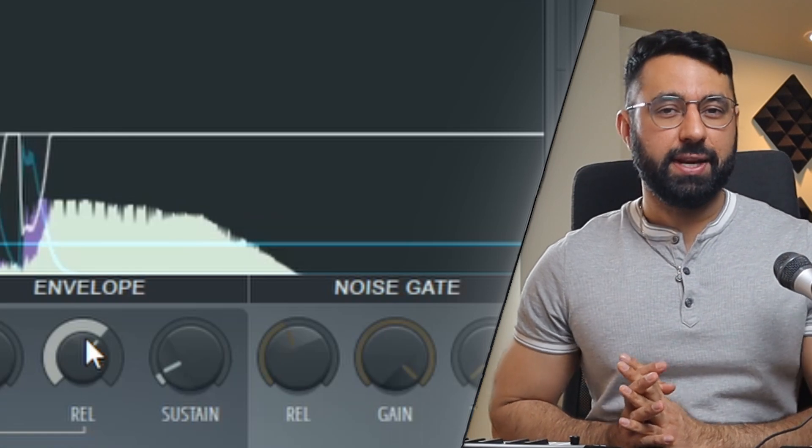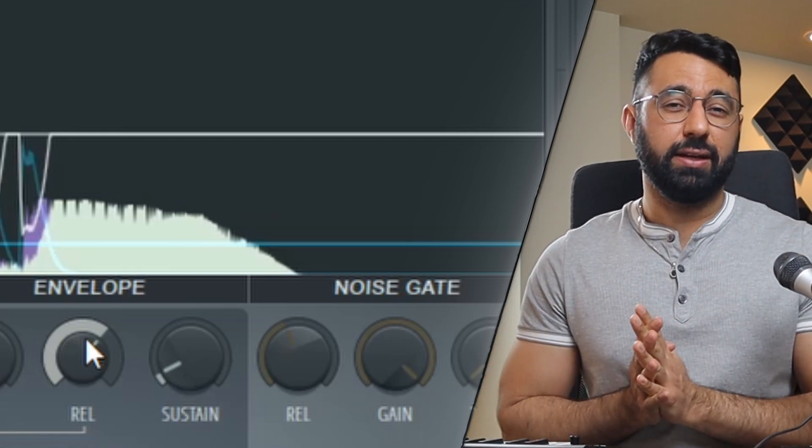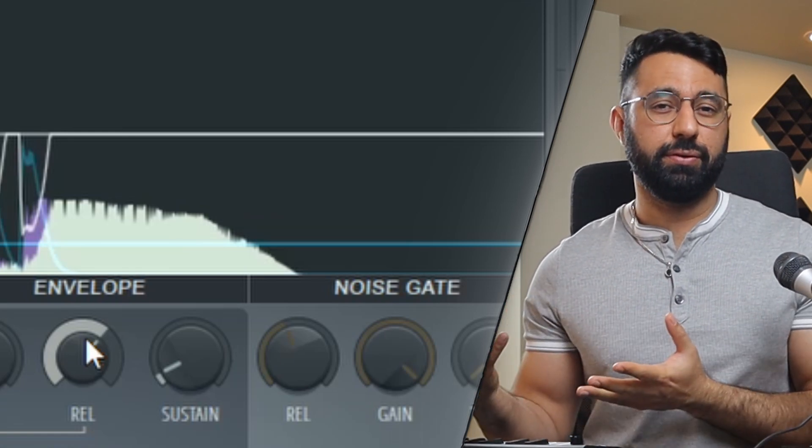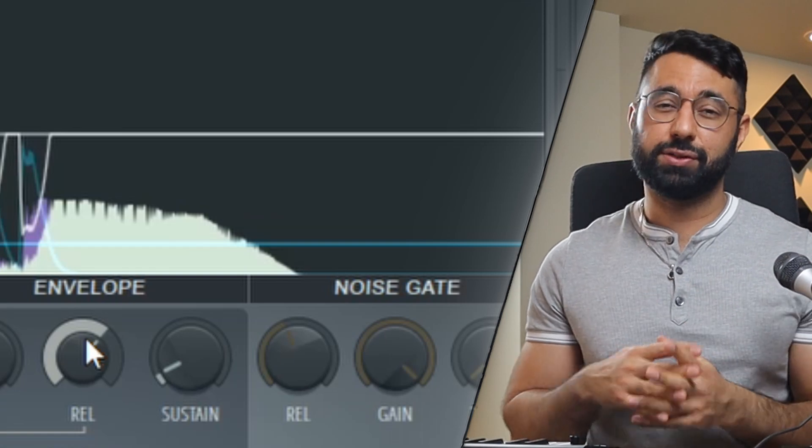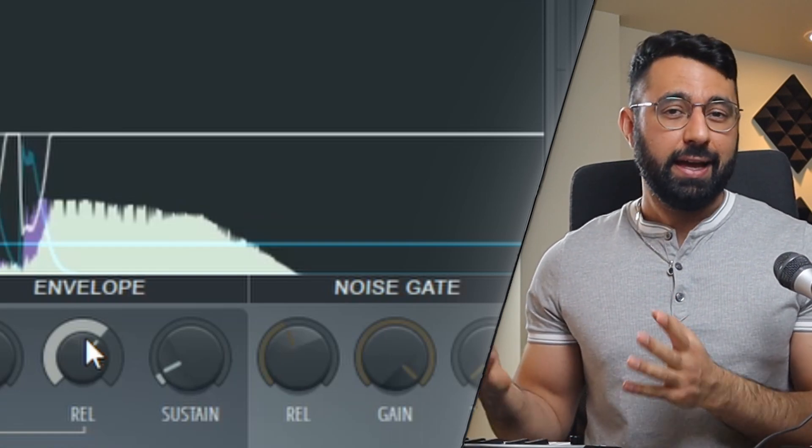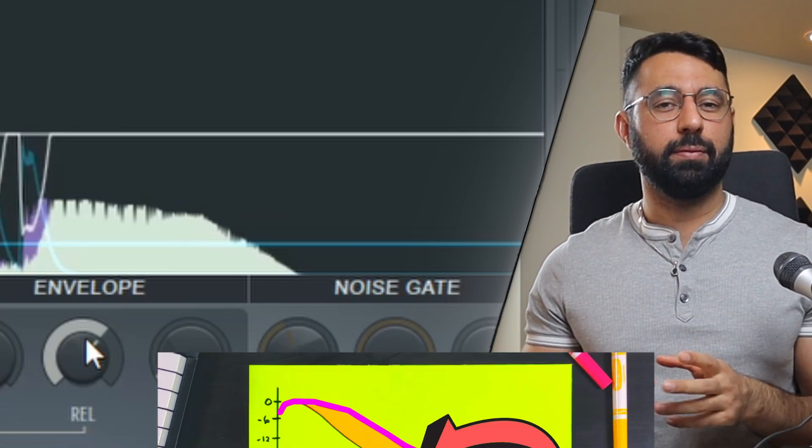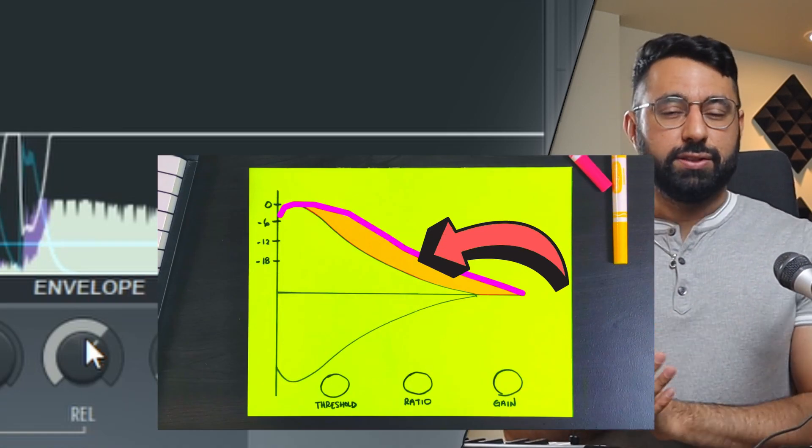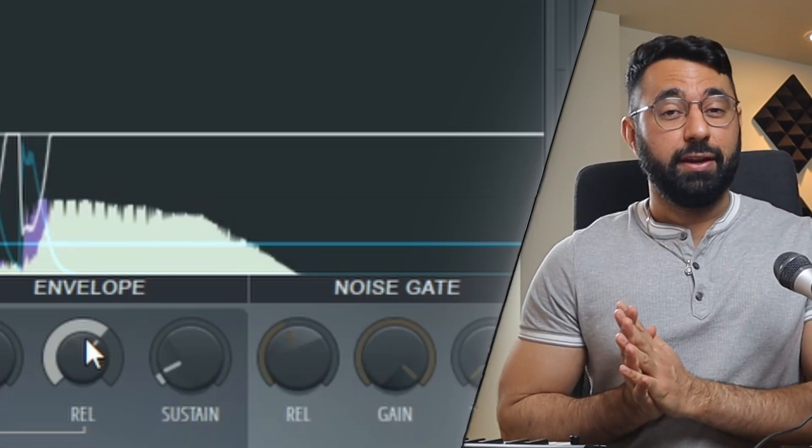By the way, if compression as a whole confuses you, if you feel uncomfortable and don't know what the attack and the release and threshold even do, I did a full video explaining how compressors work. So I would recommend checking that video out if you need help.